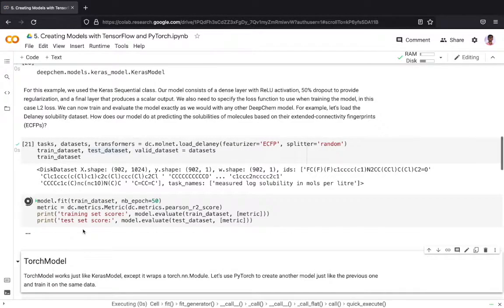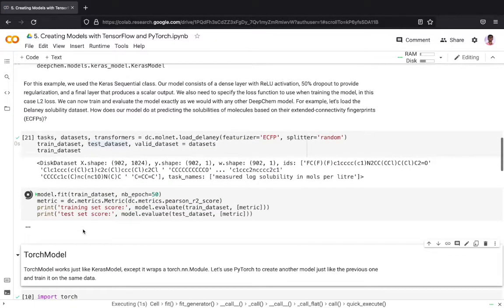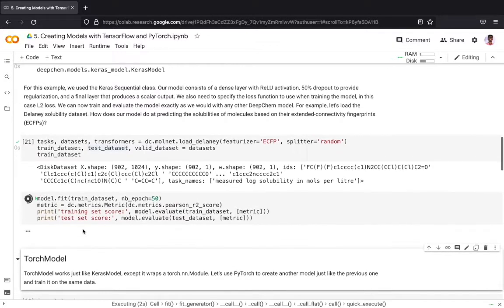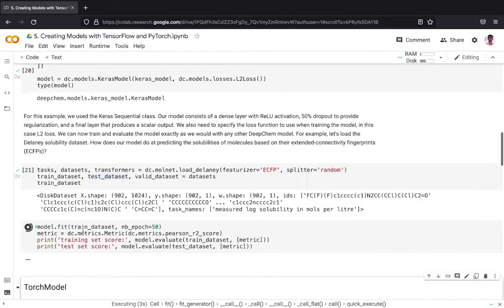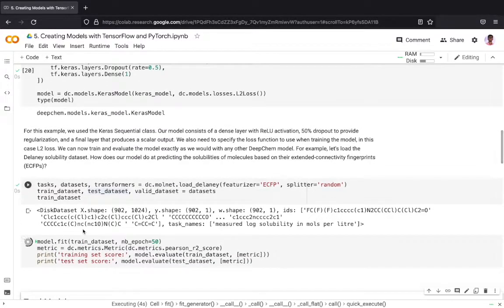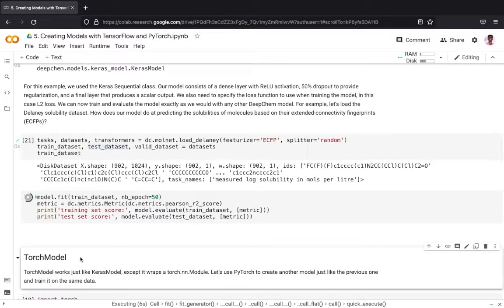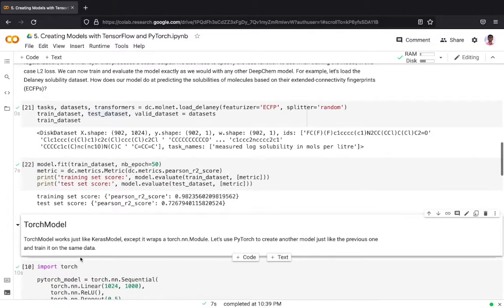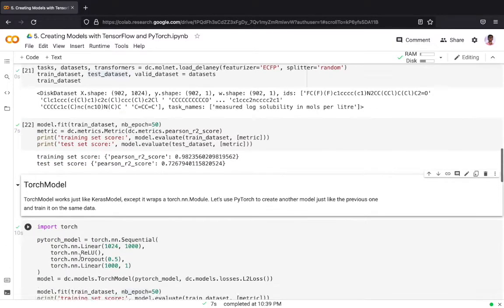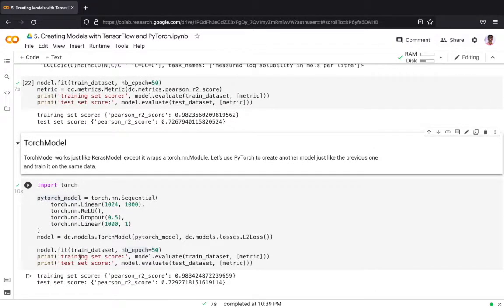Now we can use our DeepChem model to train the dataset. We have a pretty good training score and test score based on the R2 evaluation metric.